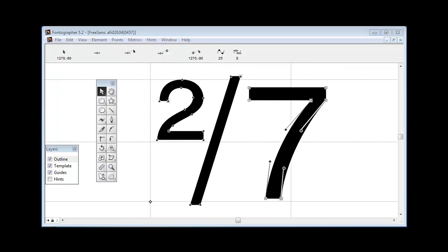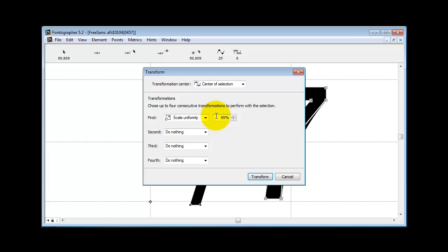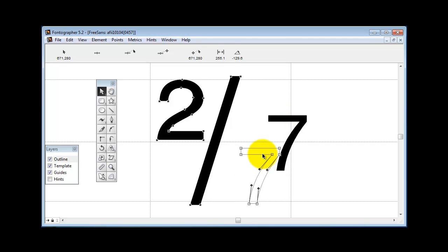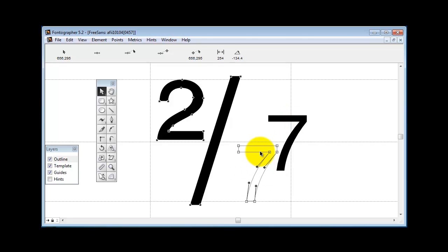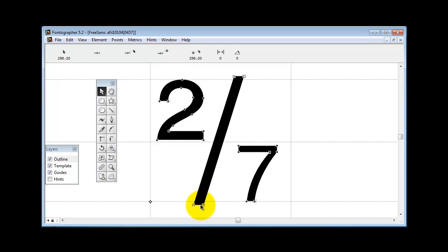So we paste that seven in there, and a good place to start is to go to Element, Transform, and reduce it by 50 percent. Let's see how it does. I'd say it looks pretty good. Of course you're going to have to do some adjustments.